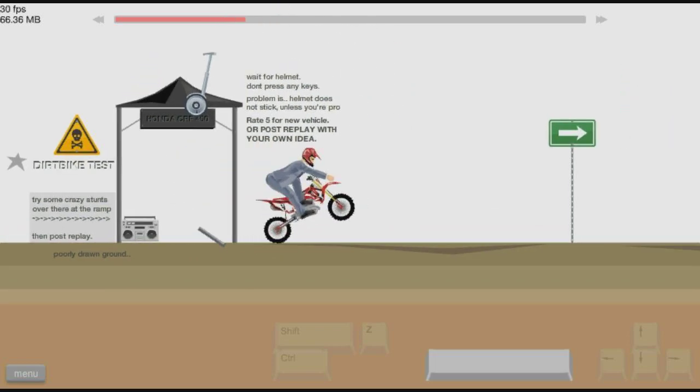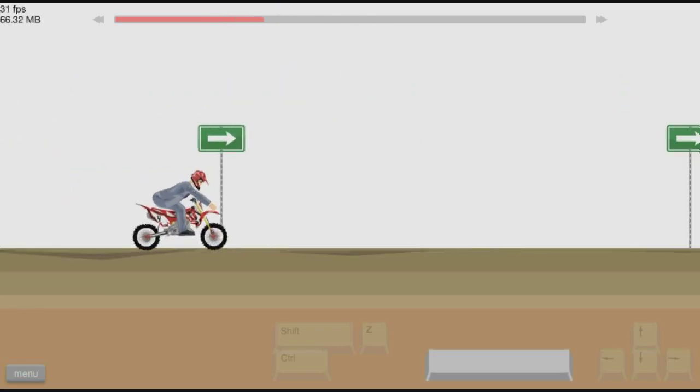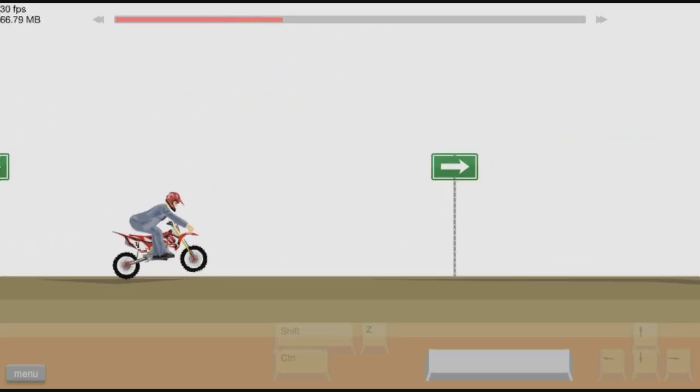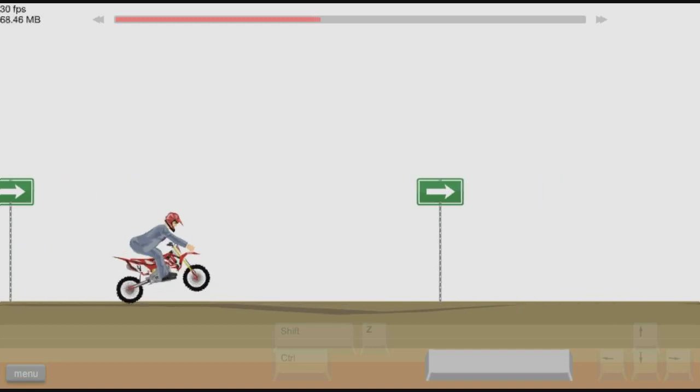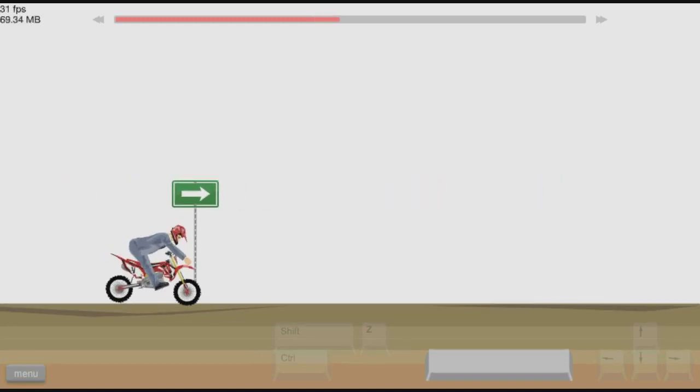But yeah, I just wanted to make that a quick video. I've also been noticing that, I think there's like two new levels on Happy Wheels.